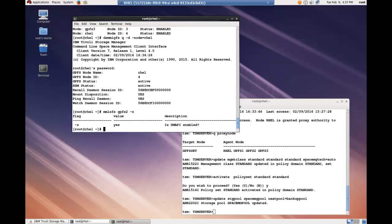Before we add the GPFS file system to be HSM managed, we want to ensure that the file system is mounted and is enabled for your DMAPI interface. And you can see here that yes, it is enabled. If it was not enabled, you would need to issue the MMCHFS GPFS2-Z yes command.